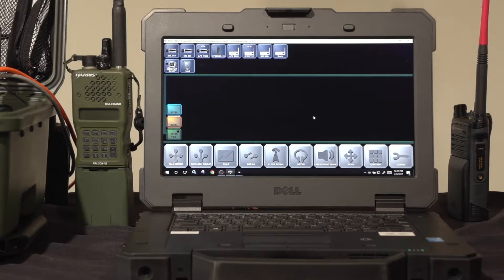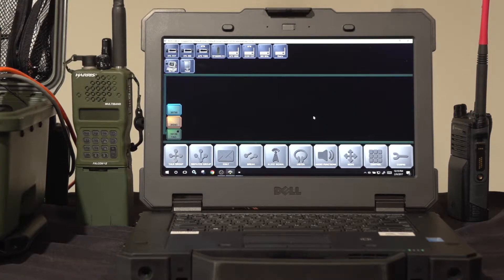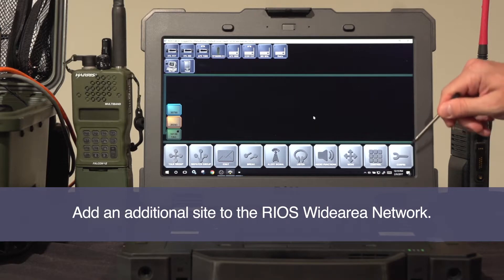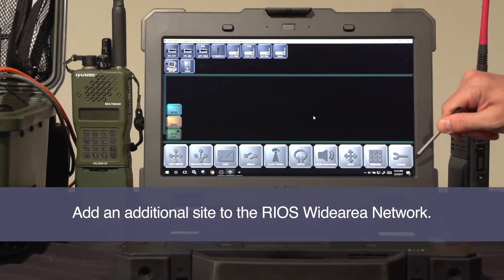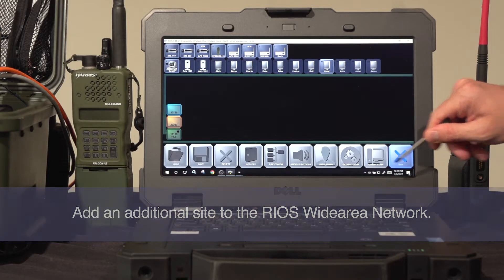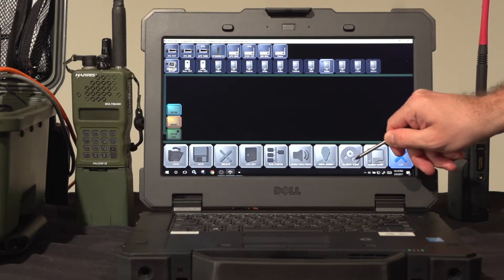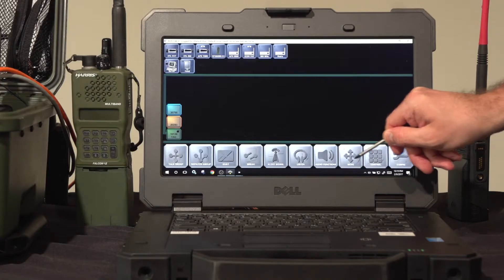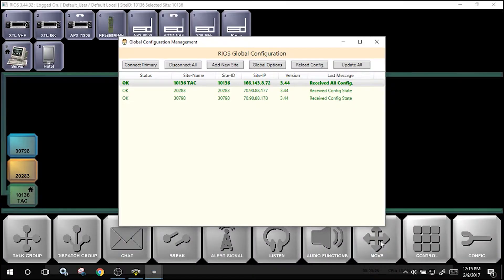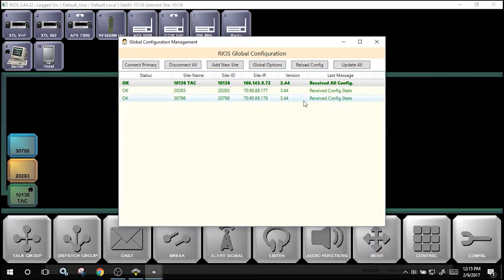To add an additional site with RIOS MultiSite, use the global configuration tool found under configuration. Select configuration, and select the global config tool to add a new site. To access, you will first need to log on to your site.